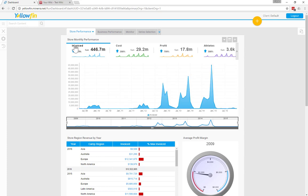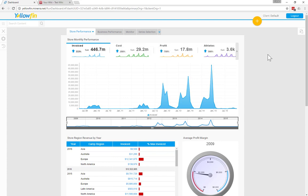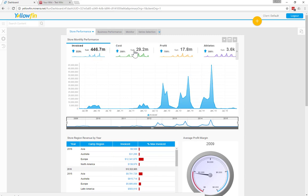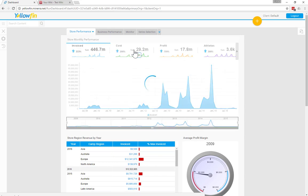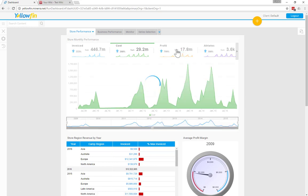You can see here we have a report called Store Monthly Performance. And this report has a whole lot of interactivity on it. You can see that you can change the metric that we're showing from invoice to cost, or we could switch it over to profit, for example.